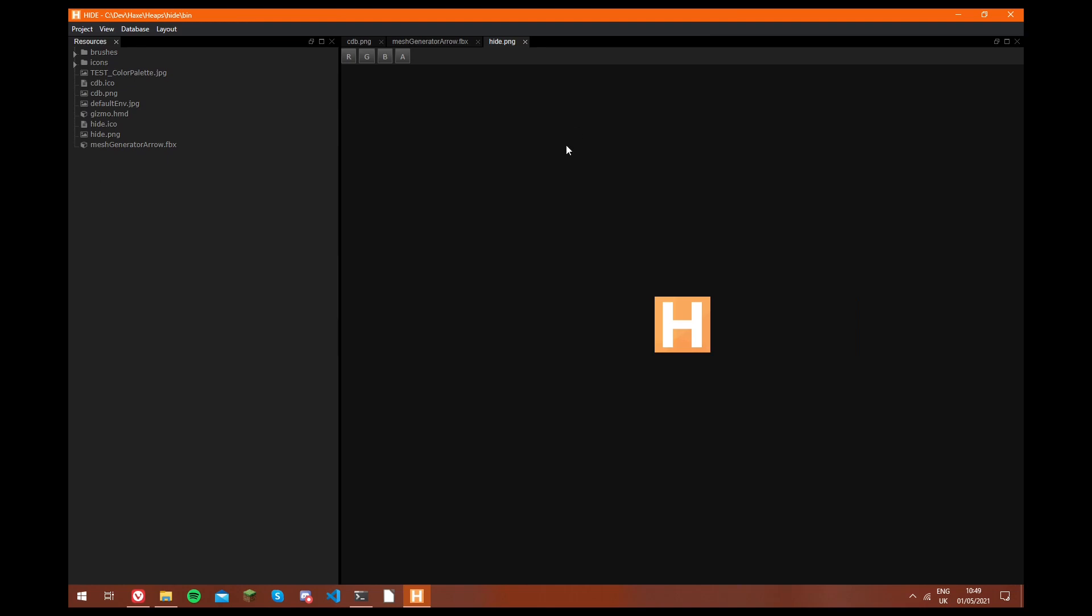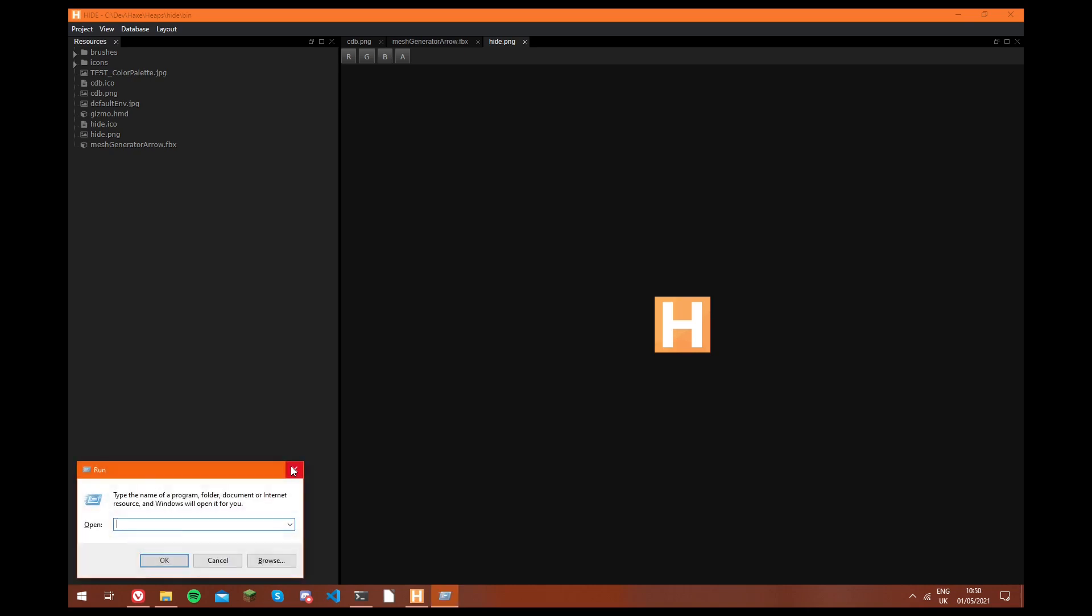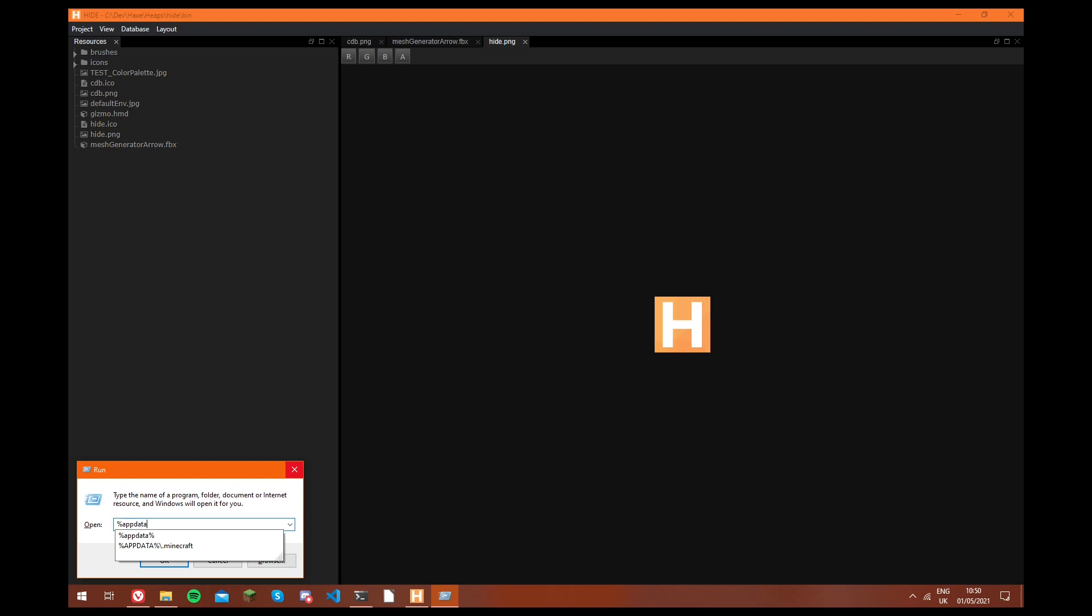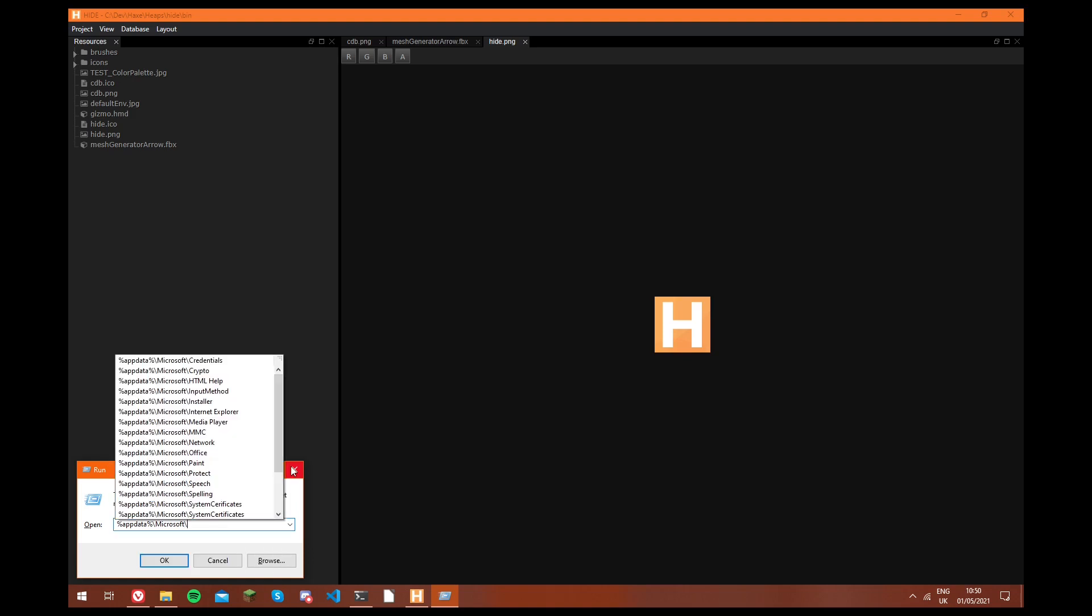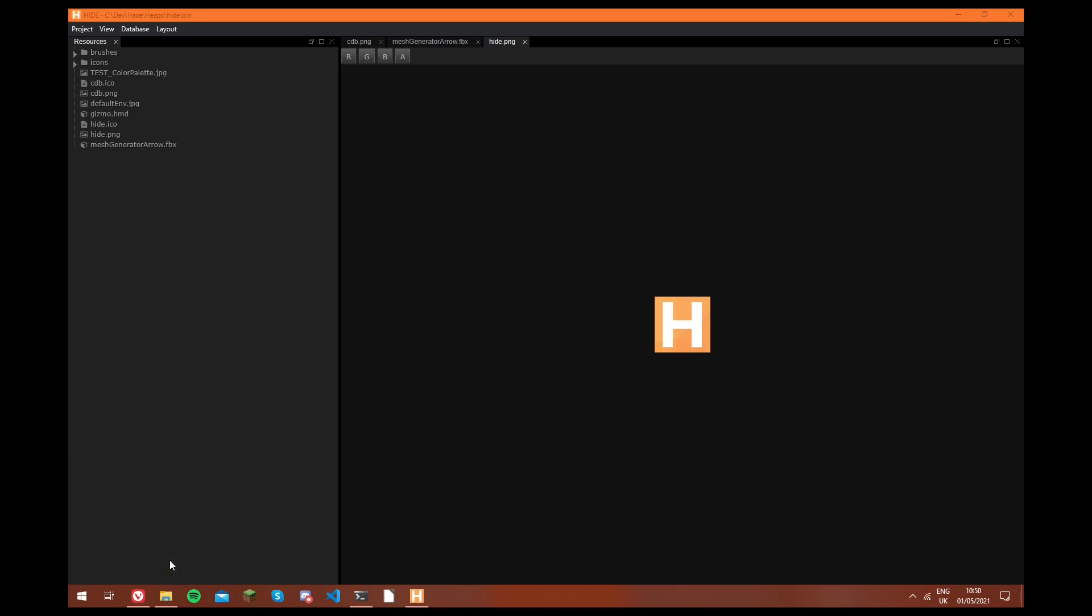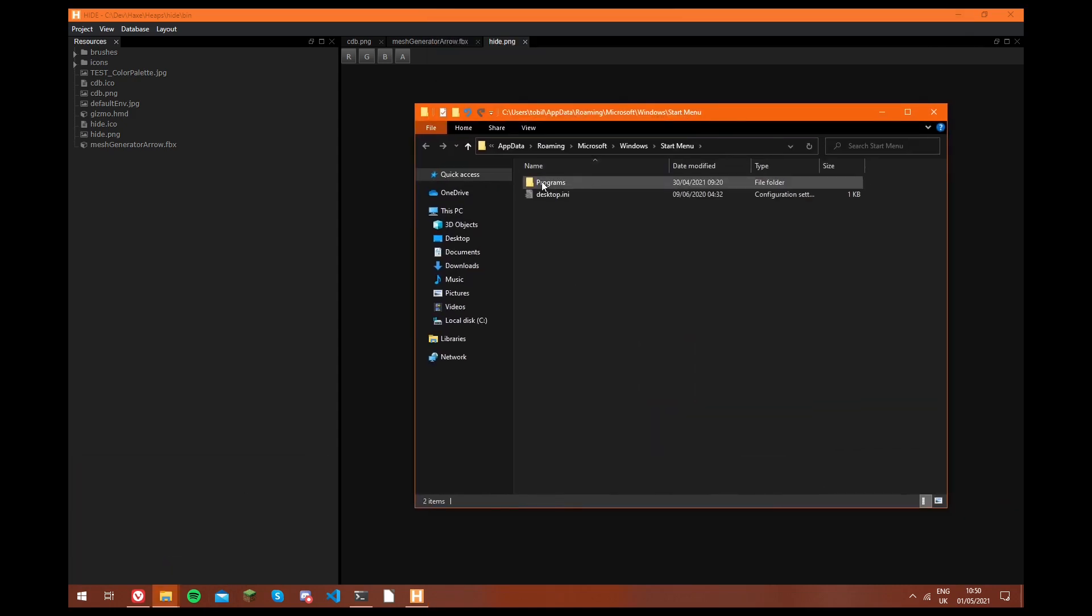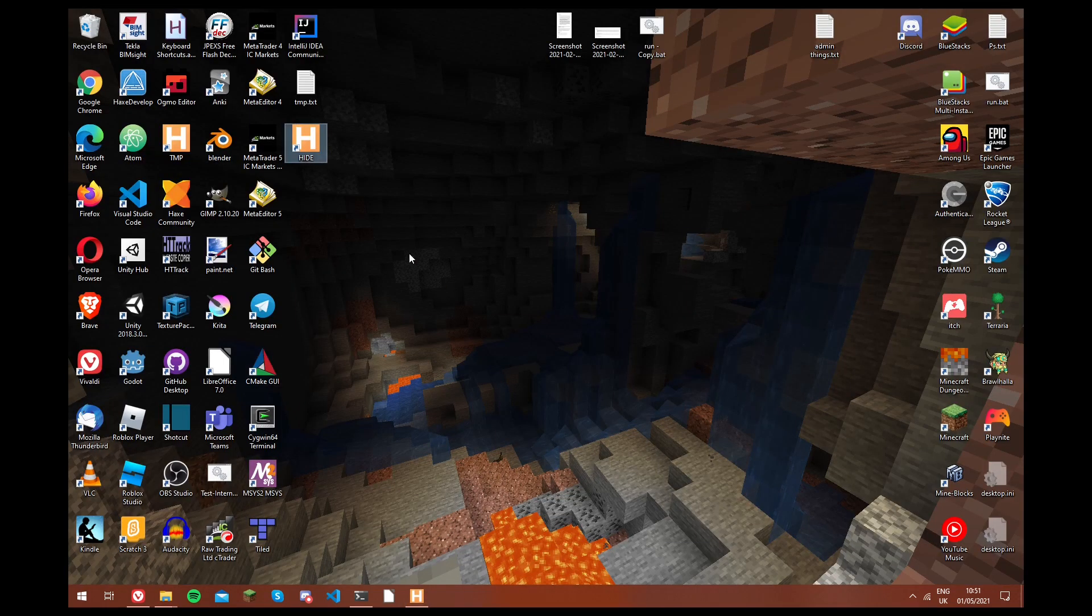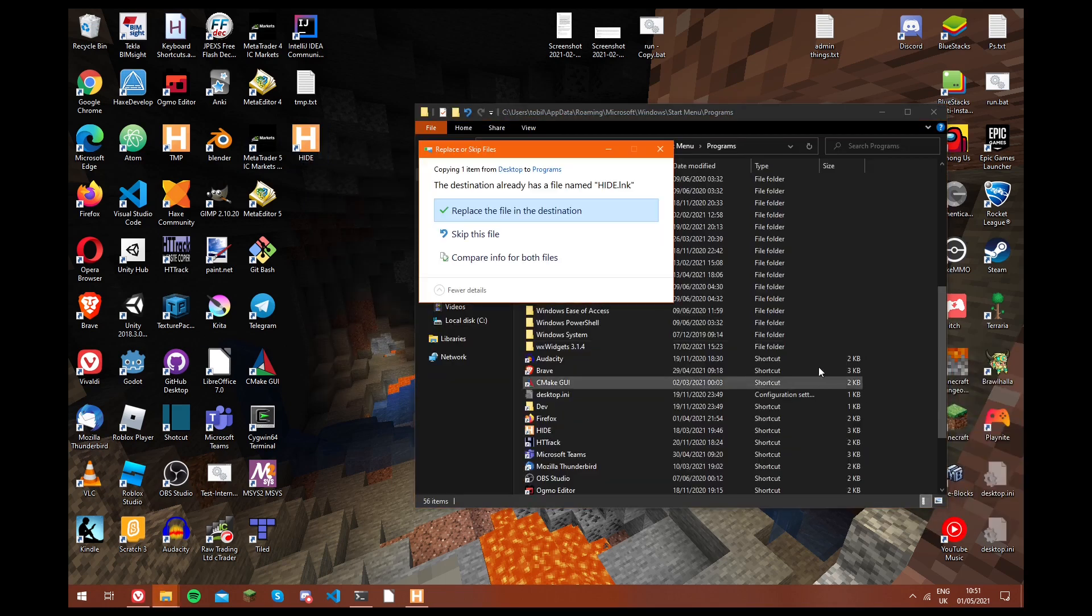And one last thing that we're going to do is we're going to add it to our start menu, so that it shows up here. And the way we do that is we click the windows button, and R. And then we're going to type percentage sign app data percentage sign backslash microsoft backslash windows backslash start menu. And we're just going to open this. And we go into programs. And then we're going to go back onto our desktop. We're going to copy the hide shortcut. And we're just going to paste it inside of here.